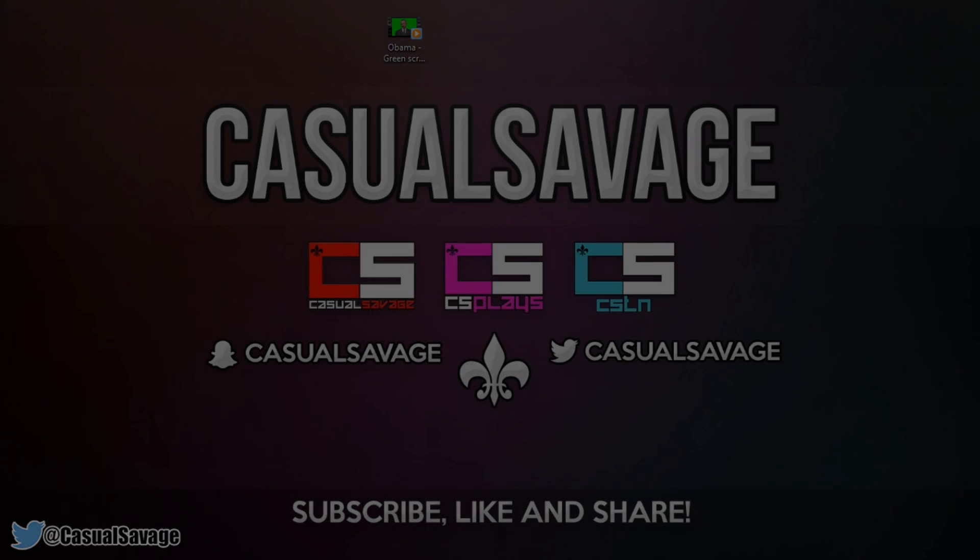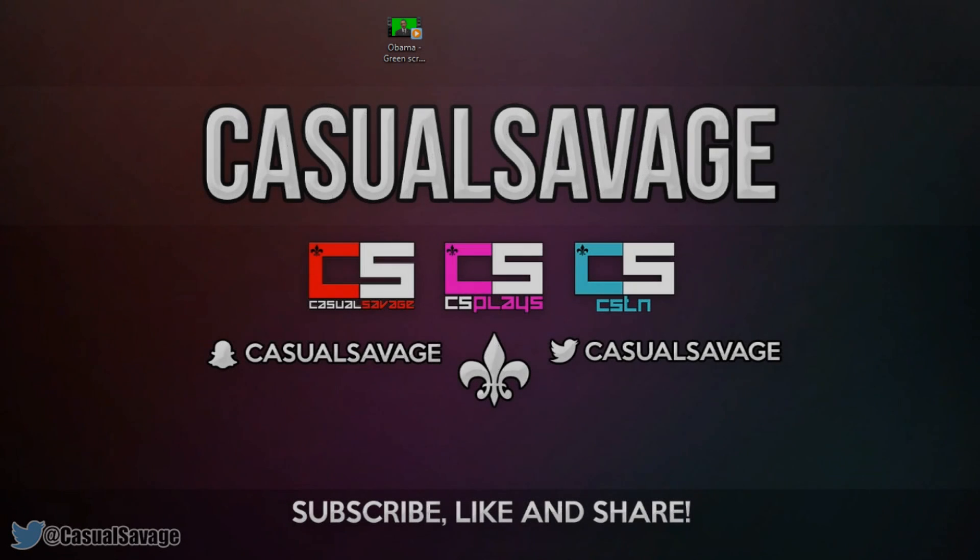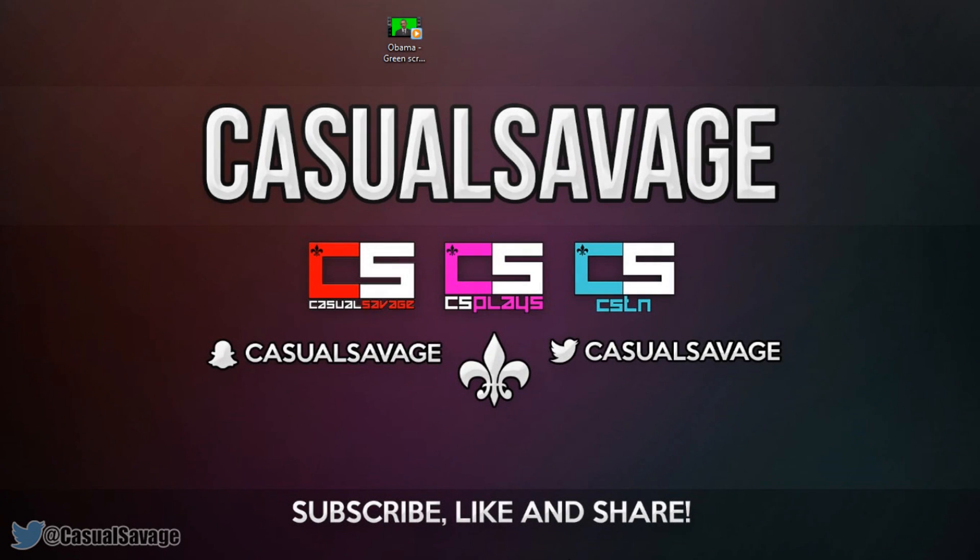What is going on guys, CasualSavage here and in this video I'm going to be showing you how to use a green screen in Sony Vegas Pro 11, 12 or 13.